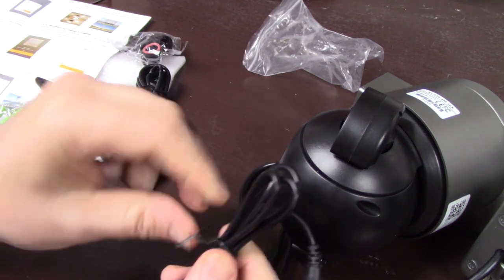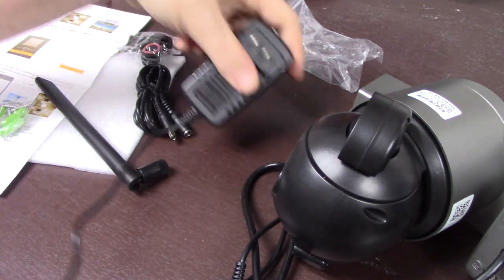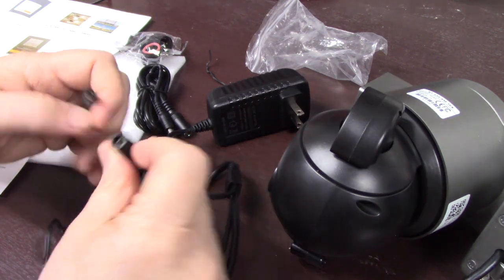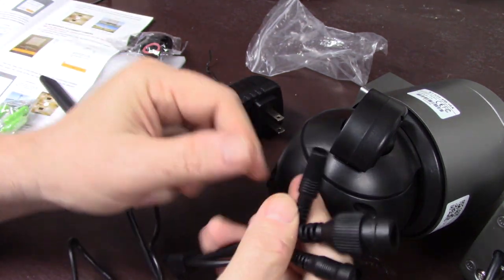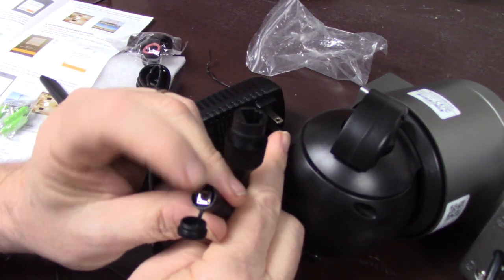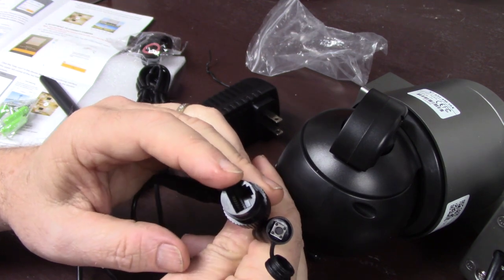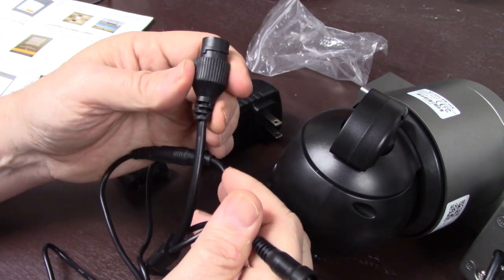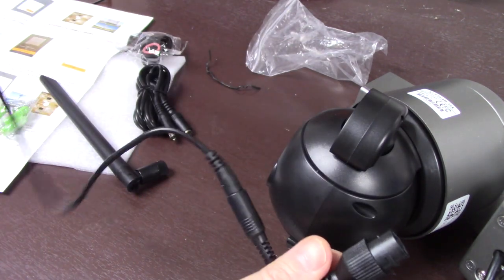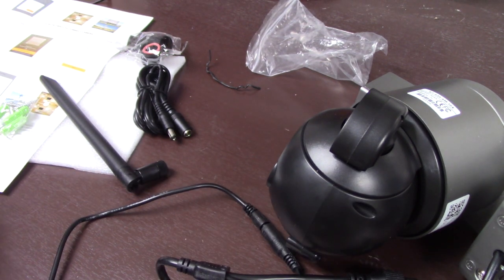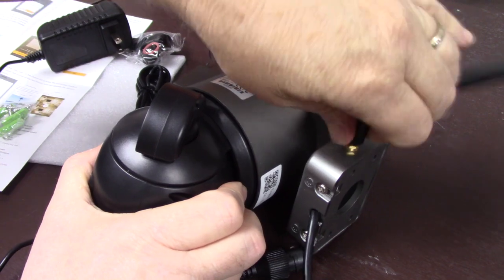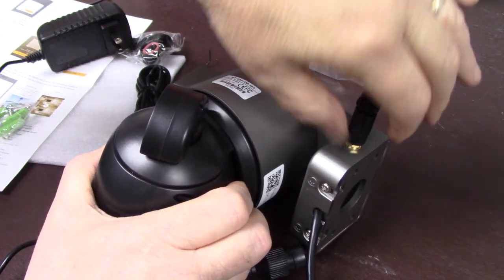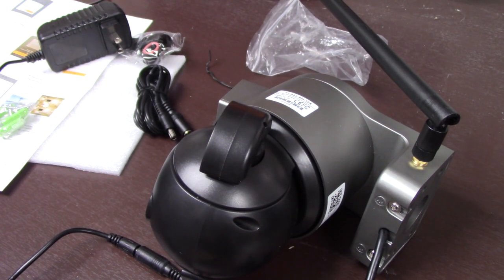Alright, so anyway, let's go ahead and put some power to it. This looks very similar to some other cameras that I've done reviews on. It looks like it probably has a little reset button right here. And if you need to connect a network cable, you can do that right here. That will not be required for me. So, let me plug this in. Go ahead and put the antenna on there like so.